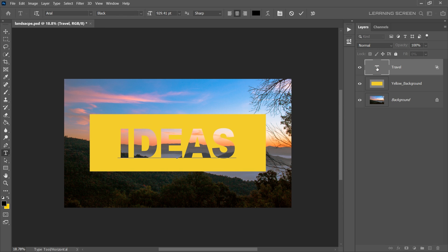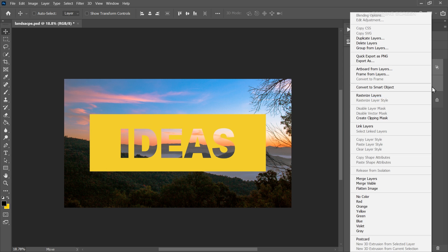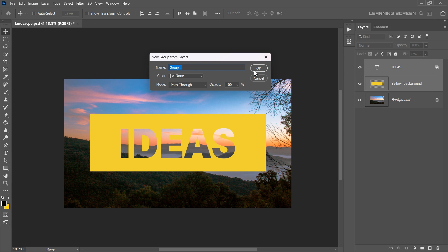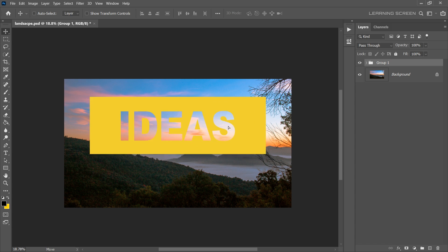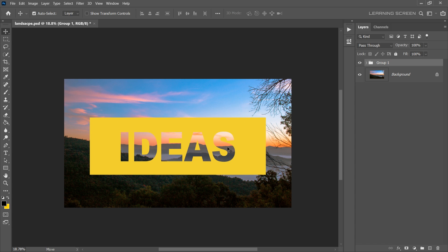Change the wording, font style, size, etc. Finally, create a group for both the text layer and the yellow background layer, so the Knockout effect won't affect the other layers.